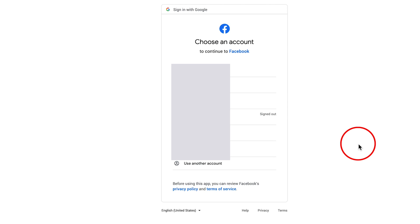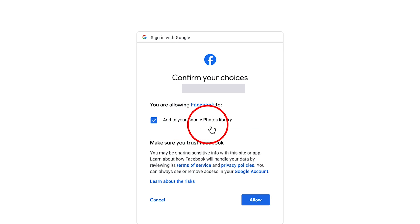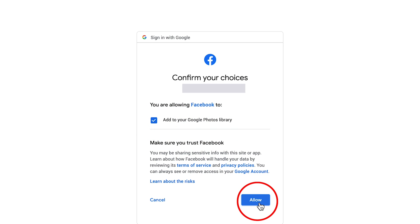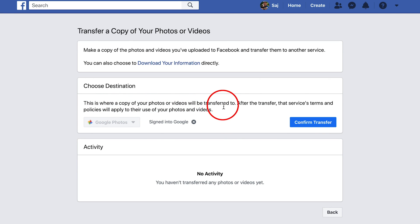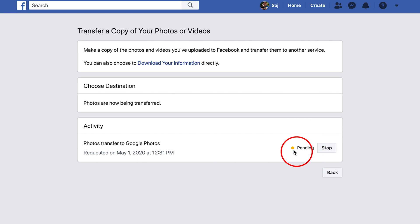Press Next. Now I have to log into my Google account — that's how I connect to Google Photos. If you already have a Google account, which you should already have set up for Google Photos, sign into the one you want. It says 'Add to your Google Photo library' — leave that checked and press Allow. Then it's going to ask you to confirm the transfer again, stating where a copy of your photos or videos will be transferred to. Press Confirm and it will take a little bit of time, showing a pending status. Let that finish and I'll show you what happens next.